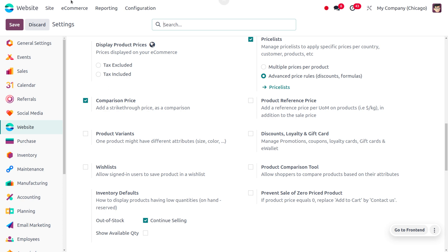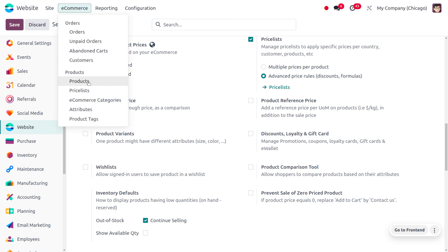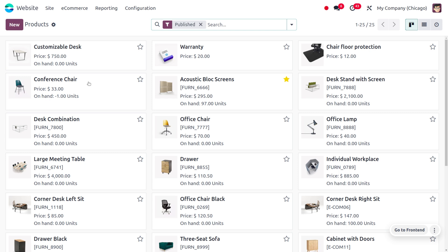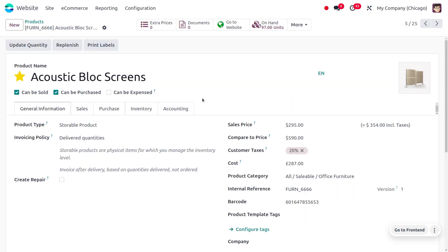Under e-commerce, you will be able to manage the products of your website. Here you would be able to find all the products currently available in your database, and you can choose one of the products. Here you can compare the price.